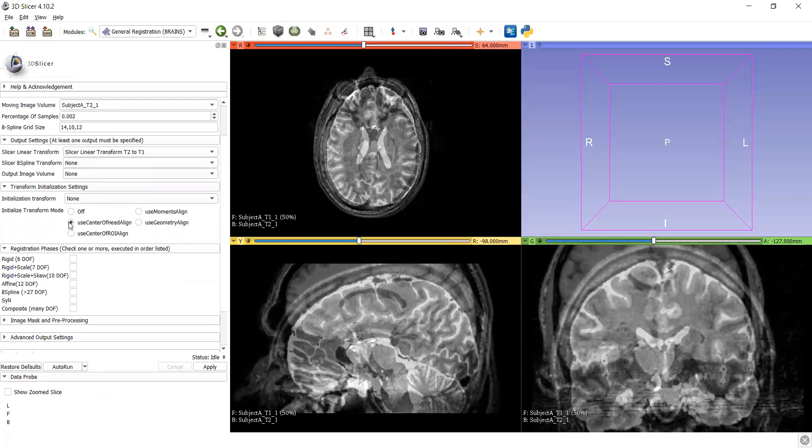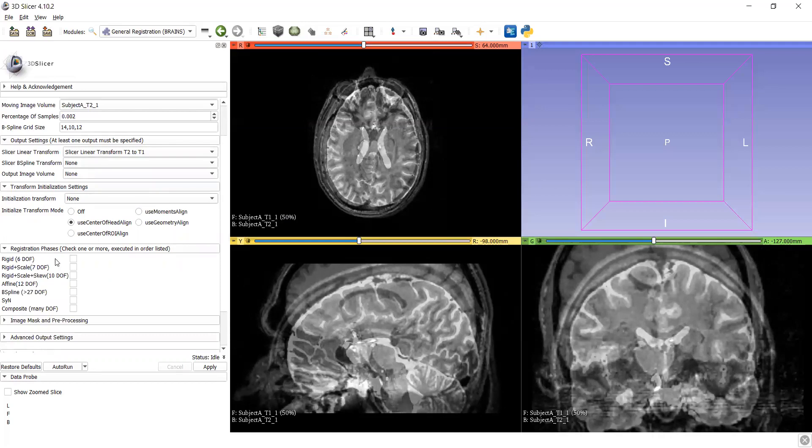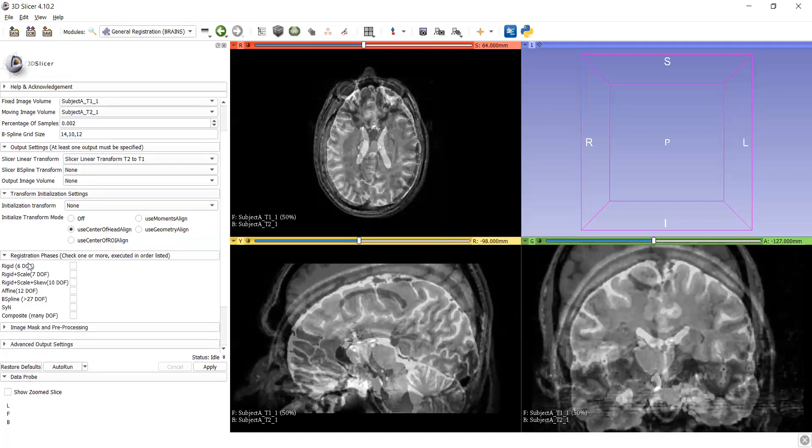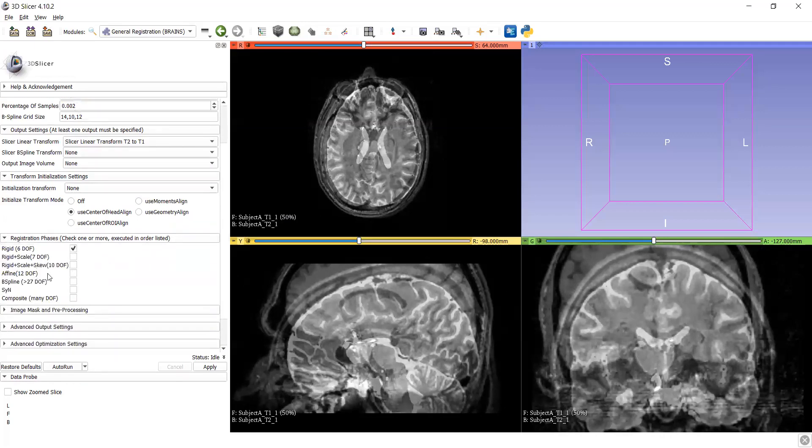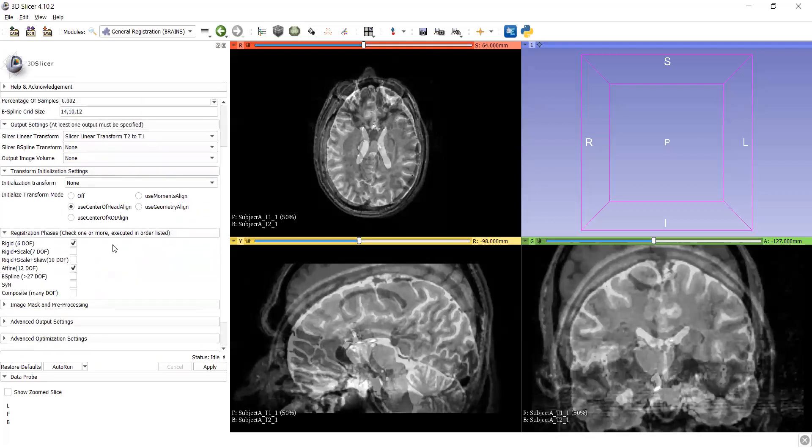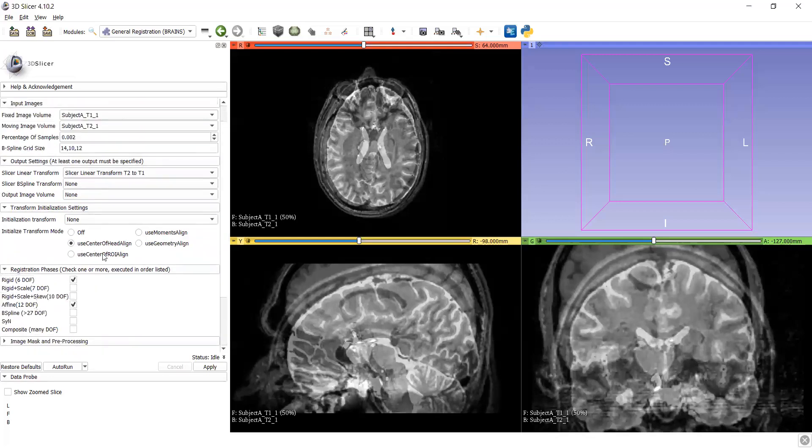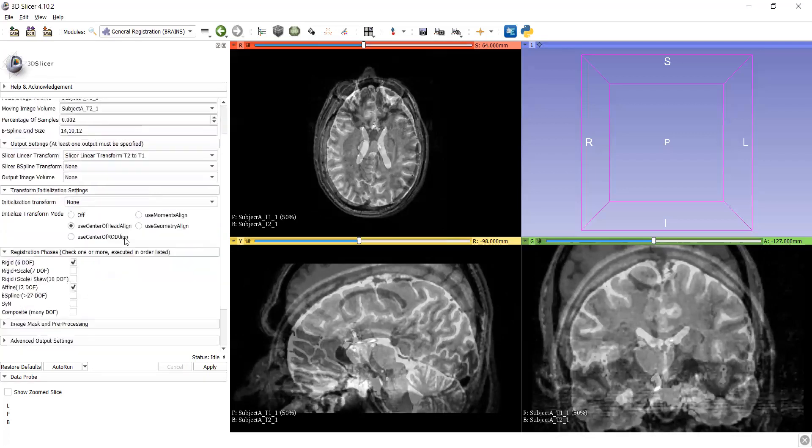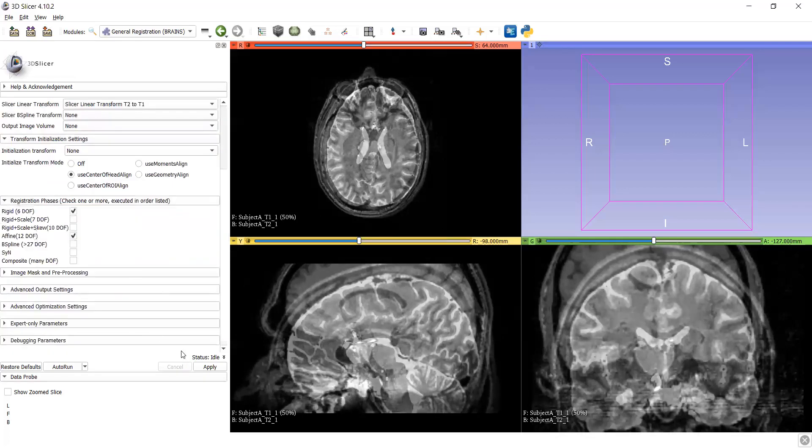Here we are using center of head aligns. As per data, we can use any, but I search this dataset work well on this. And also we are using registration page, this is the mini-phase. We are using affine transform and rigid. And nothing, all it is same. And put the apply.